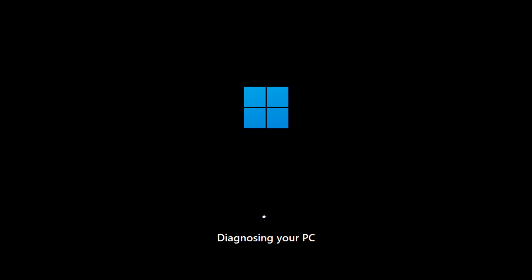As soon as it starts booting, turn it off again. Repeat this process three times.